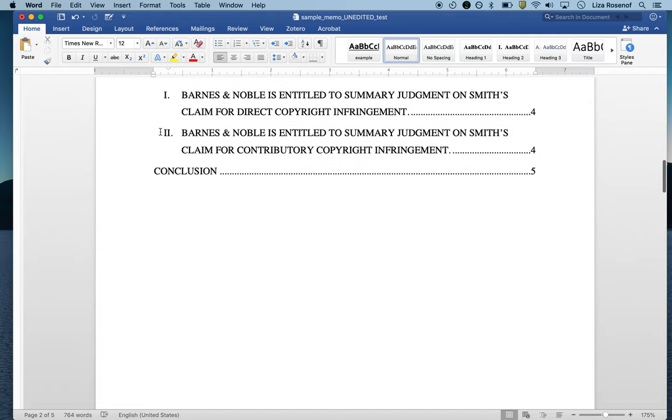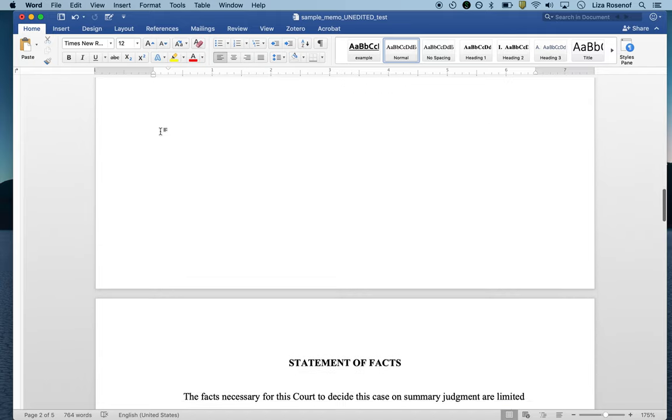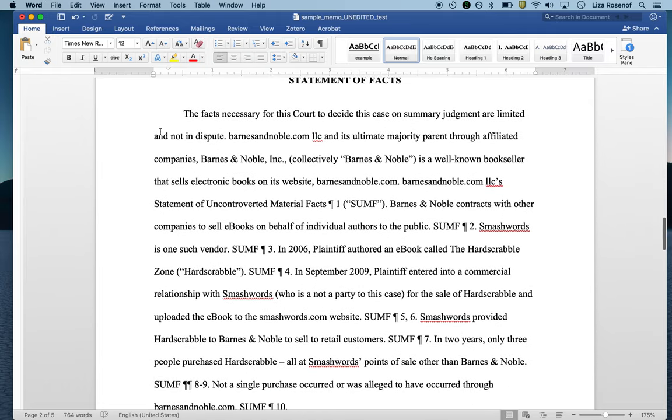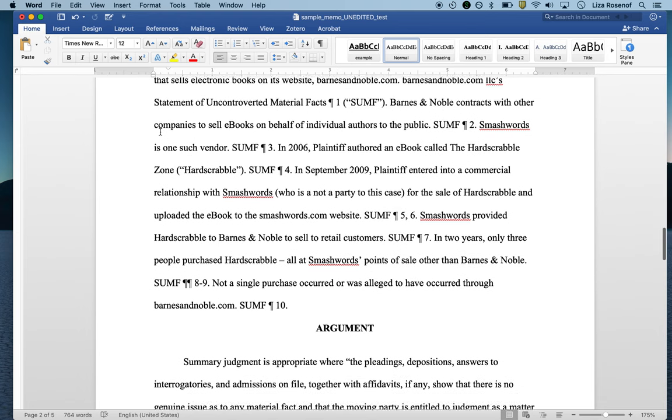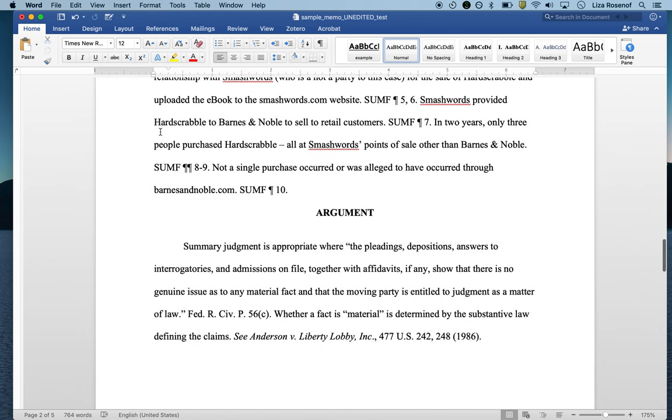We're going to go back down through our document to find our first long citation for a case. When doing table of authorities, you'll include any authority including statutes, but for purposes of this video we're just going to be working on cases.